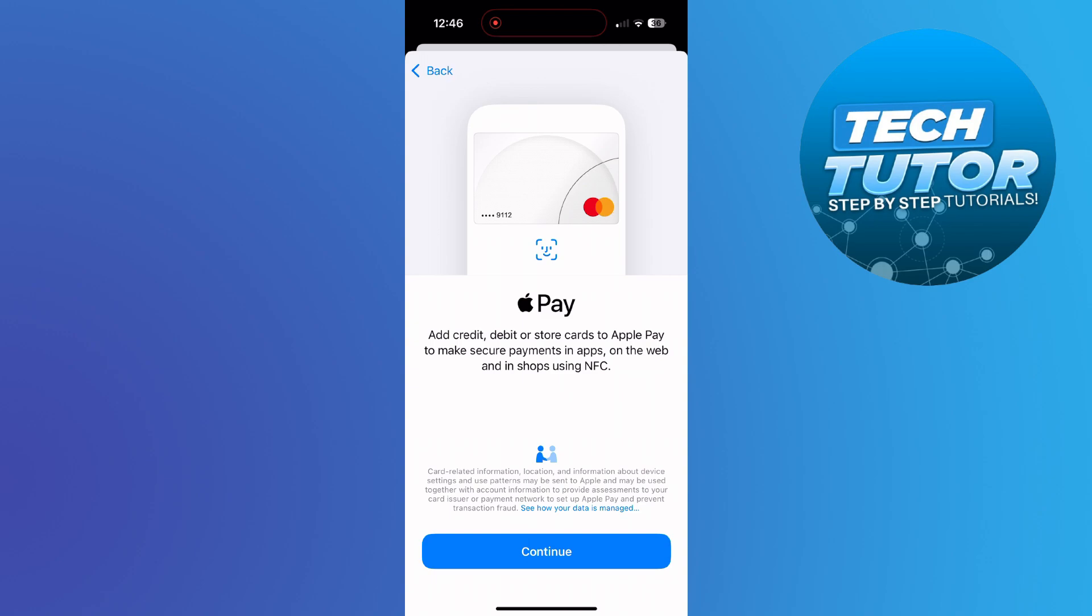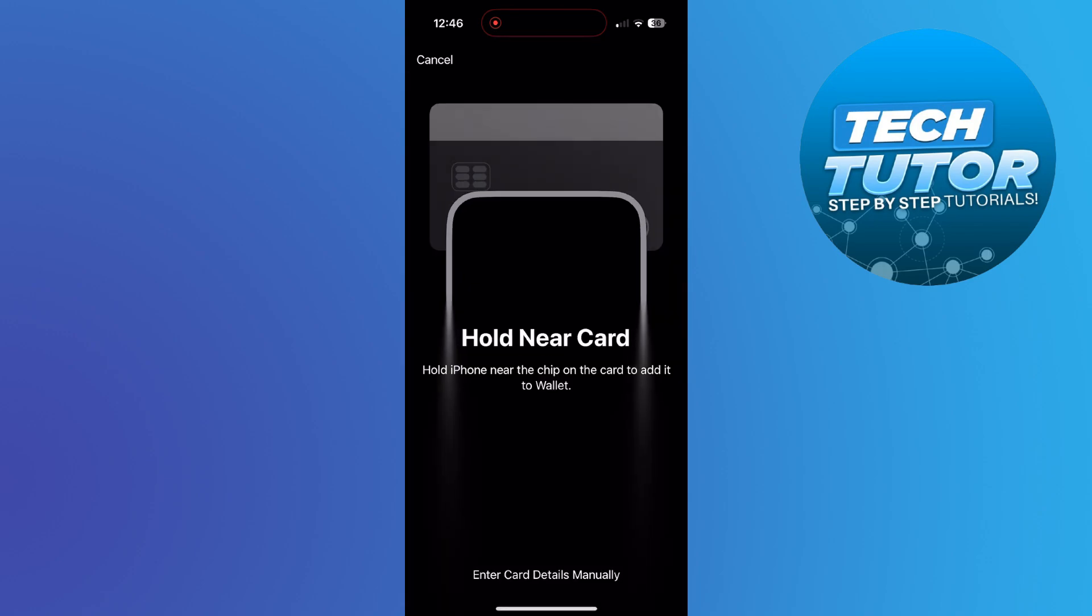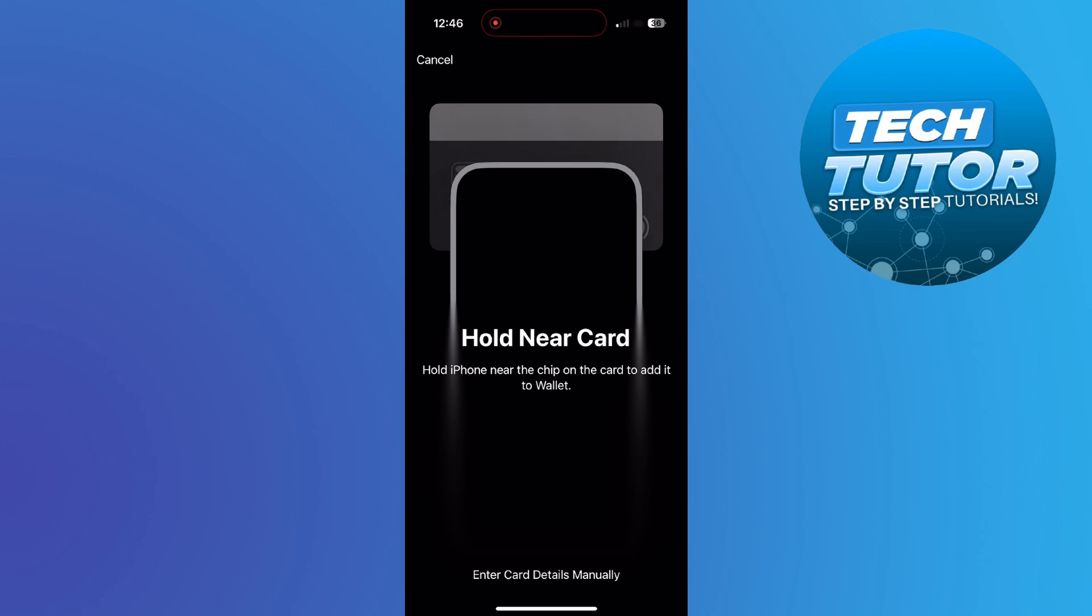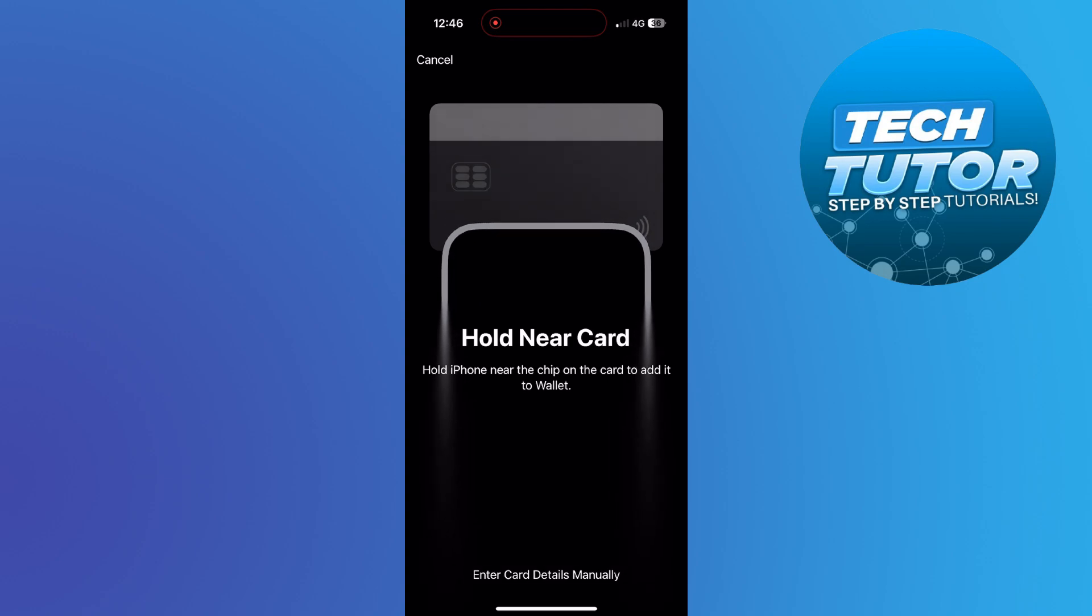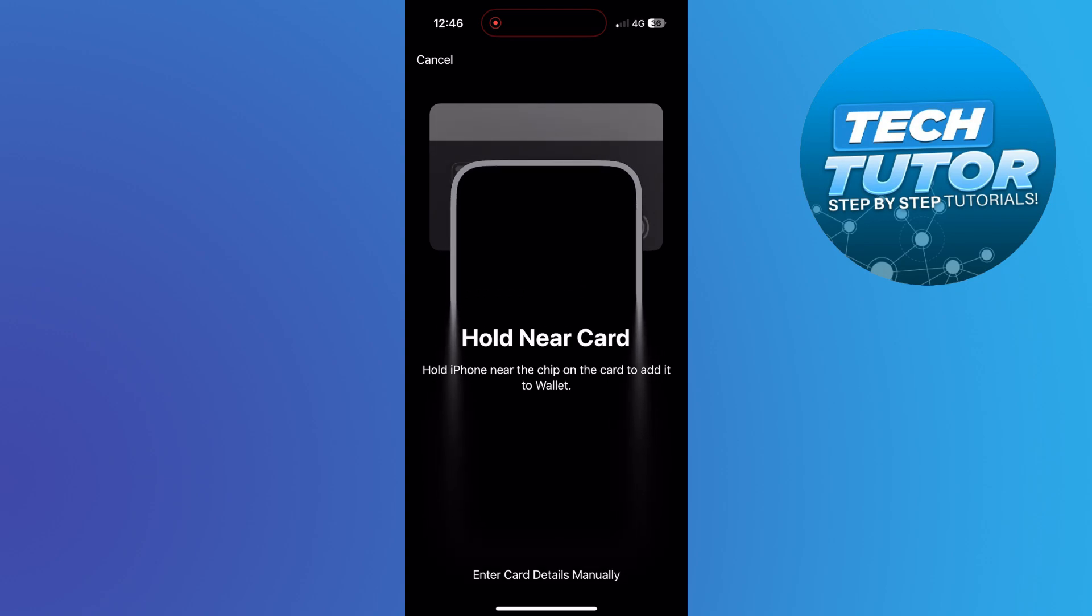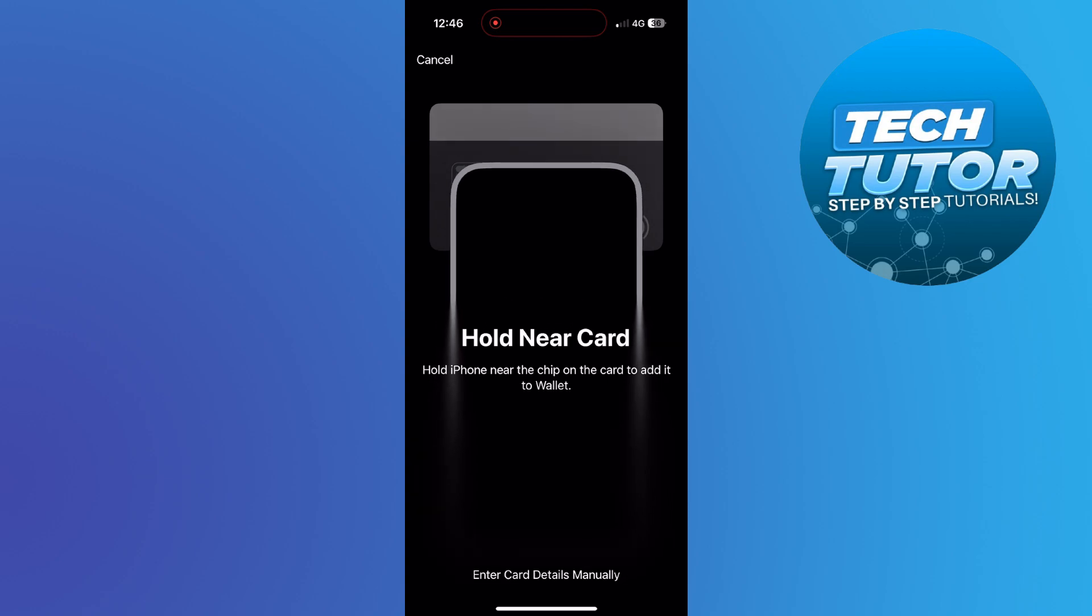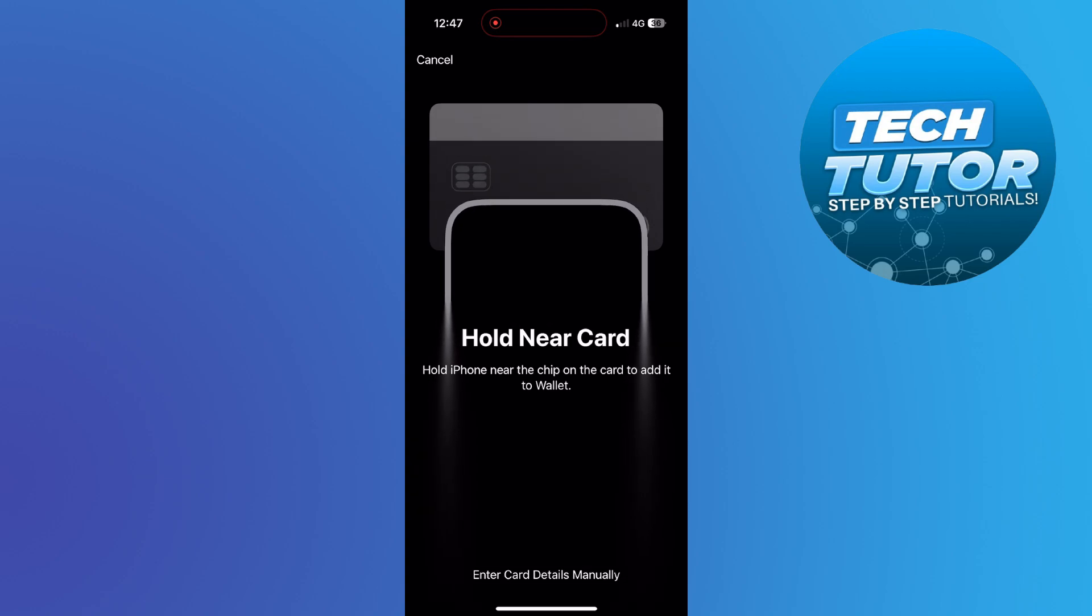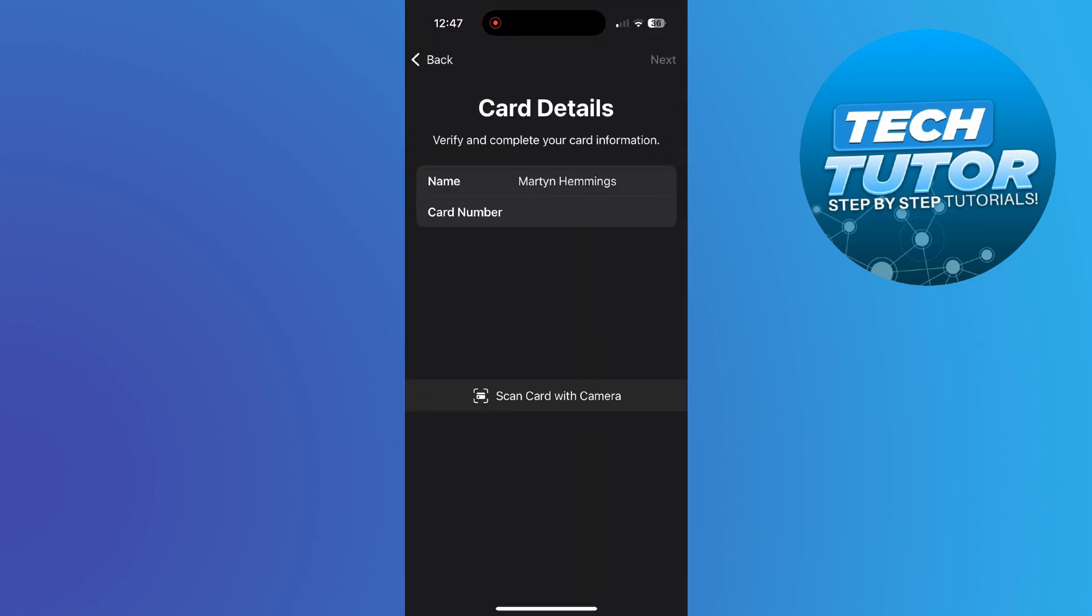So on this point, you just want to come down and press the blue continue button. Now at this point, it's going to ask you to hold your phone near the card. And what this basically does, if you hold the iPhone near the chip on the card, it's going to add it to your wallet. What you can also do is come down to the bottom and press to enter card details manually.